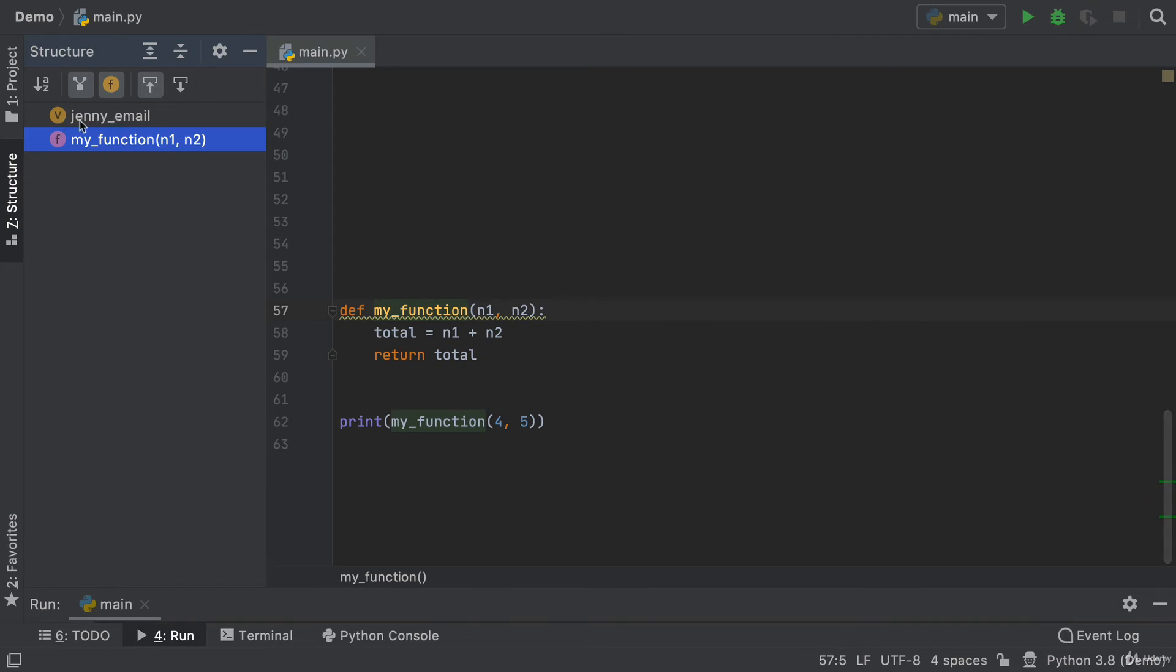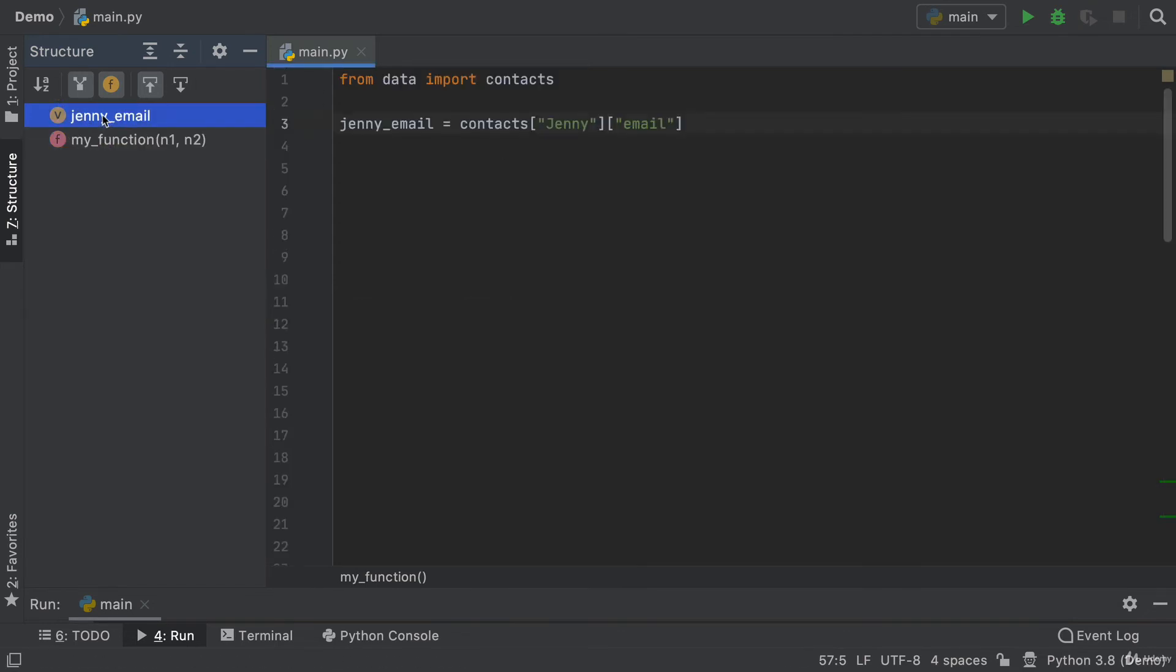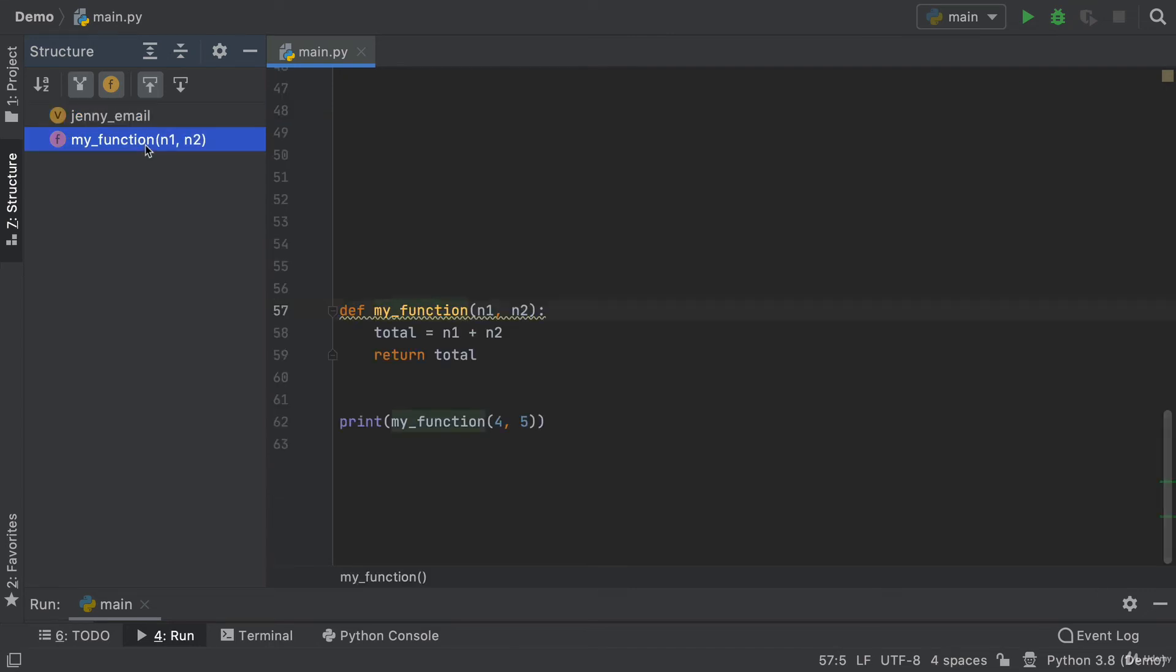And if I needed the variable Jenny email, well, it takes me straight there as well. Once you start having lots and lots of variables and lots and lots of functions, this is a lifesaver.